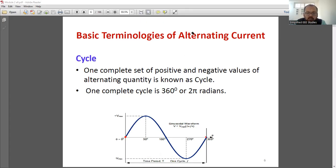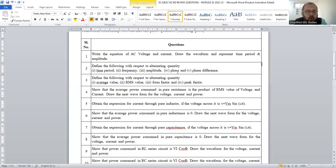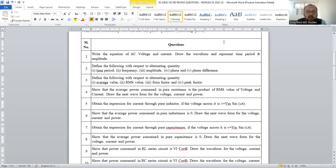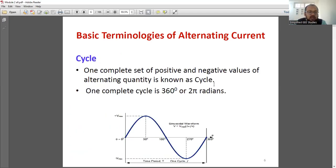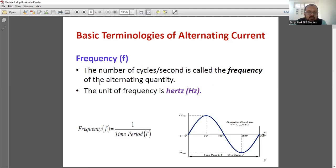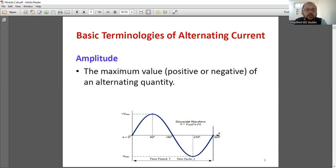Moving further, define the following — you have to explain the terminology: what is time period, frequency, amplitude, phase, and phase difference. Also question number three covers average value, RMS value, form factor, and peak factor, because they will ask the terminology directly. You have to explain what is cycle, time period, then frequency — number of cycles per second — and write the equation relating frequency and time period. Amplitude you can write. Then what is instantaneous value, maximum value, and phase.